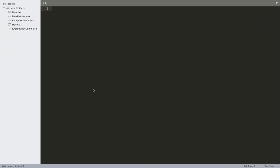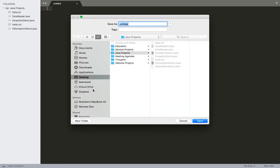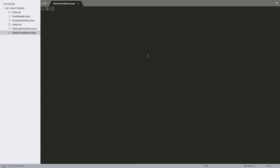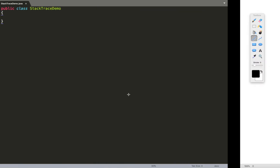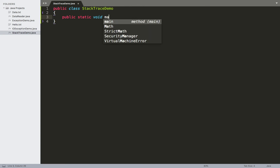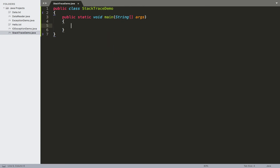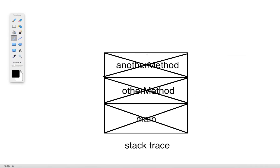So coming over to our programs, we'll go ahead and create a new project. I'm going to call this something like 'stack trace demo.' Just like all Java programs, we need a main method — public static void main with a String array of arguments. Inside of here, I want to do something very simple: just call another method. So we'll create a method called 'other method' using the same naming conventions from our conceptual description — public static void otherMethod — and have a simple print statement saying 'this is the other method.'